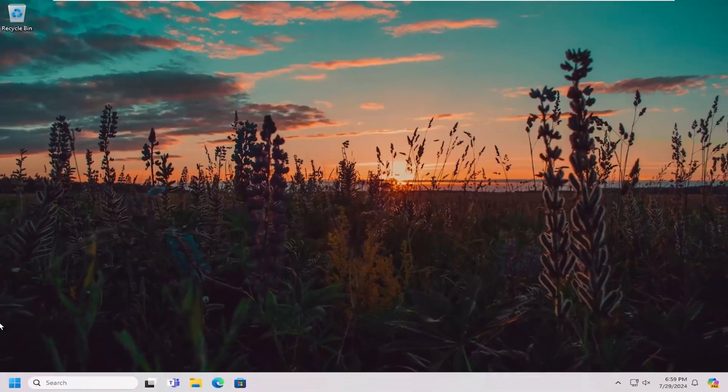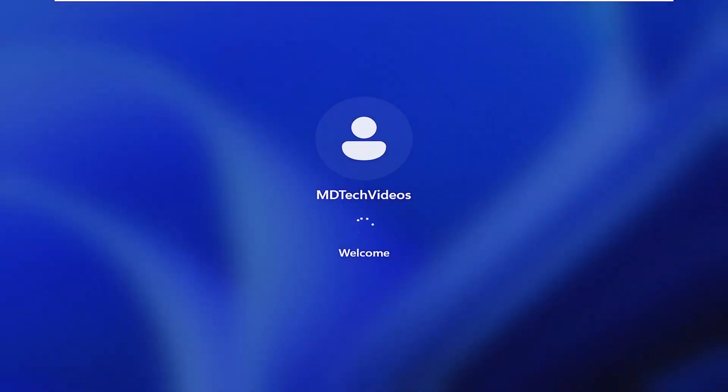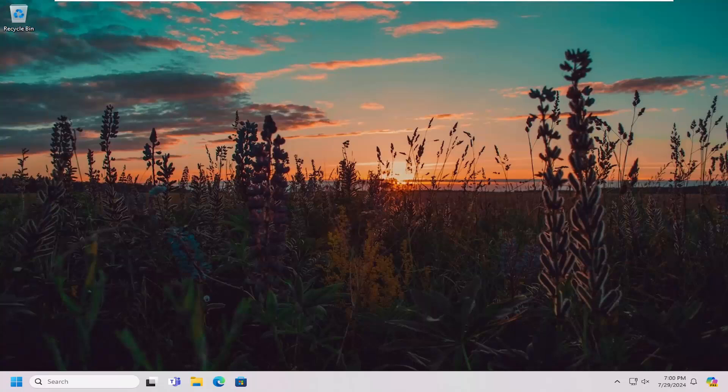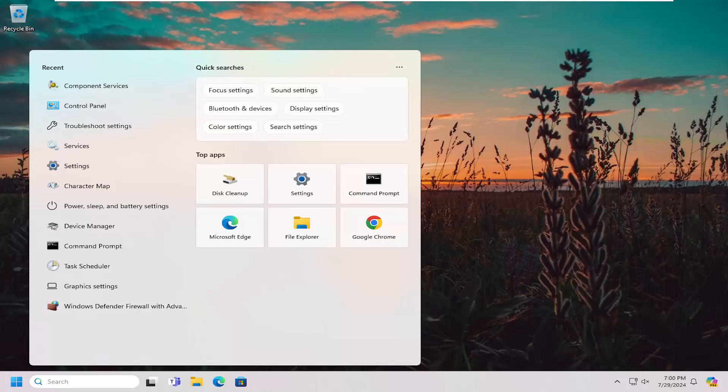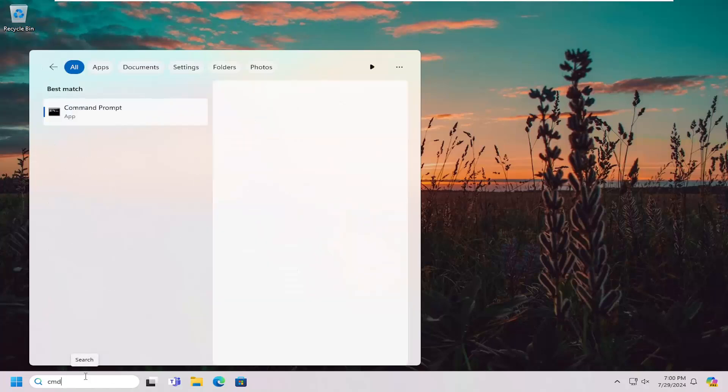Once that's done, go ahead and close out of here and restart your computer. And there you go, guys. Hopefully at this point, if you're trying to conduct searches in the search menu, you should be good to go. As always, thank you for watching this brief tutorial. I do hope I was able to help you out, and I look forward to catching you all in the next tutorial.